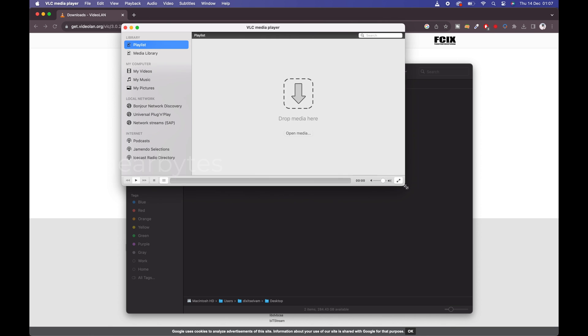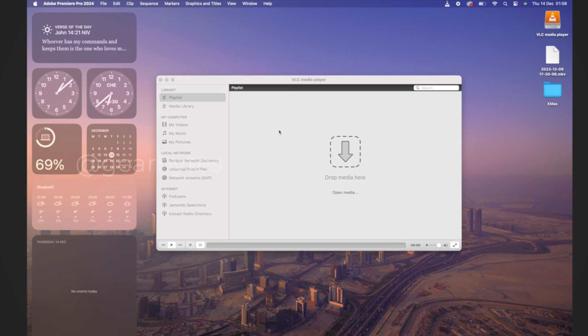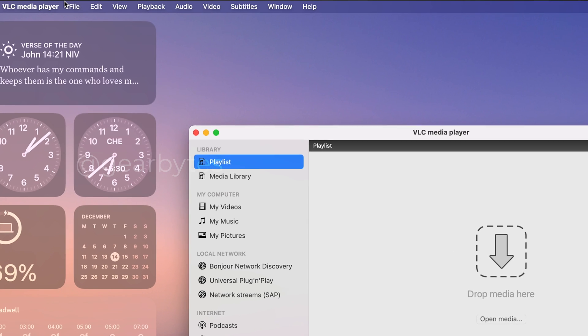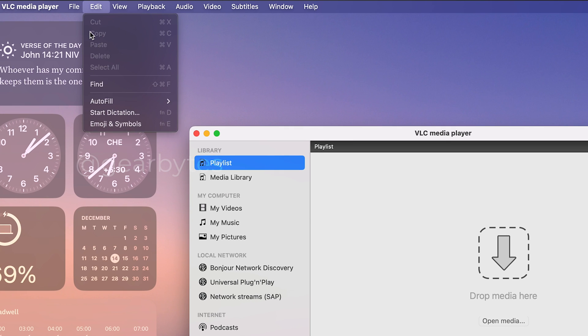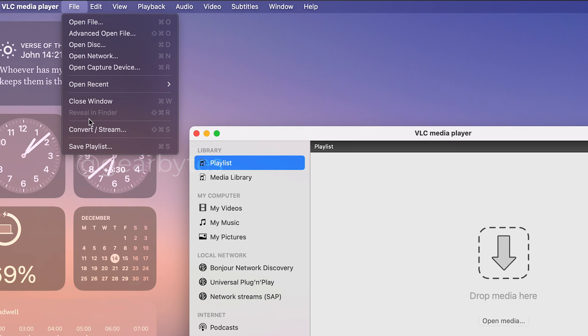Then launch VLC Media Player and at the top left corner, from the main menu select Convert Stream.